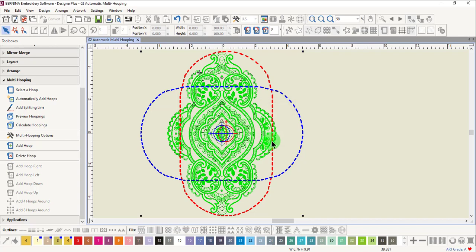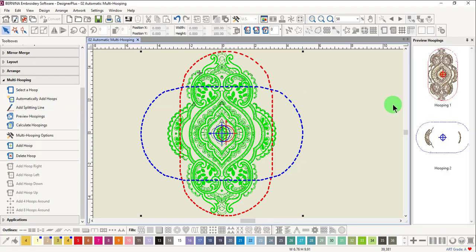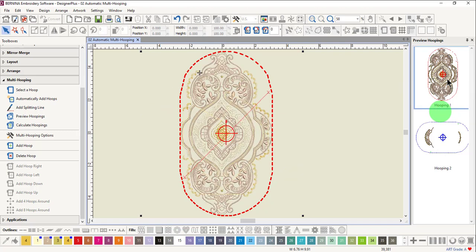To see how the design was split, click on Preview Hoopings. A docker opens on the right-hand side of the screen. Click and hold on Hooping 1. The software always includes as much of the design as possible in the first hooping. On the design screen, only the elements in Hooping 1 will be shown.